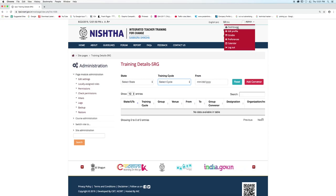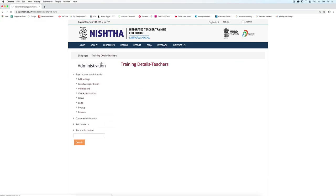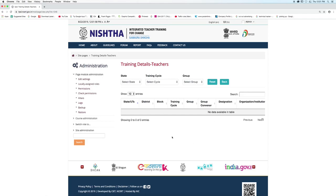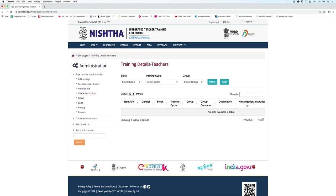Click on the dashboard menu once again to view the training details of teachers. Click on the button. Here you can see details with respect to state or UTs, district, block, training cycle, group, group convener, designation, and organization or institution.